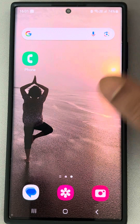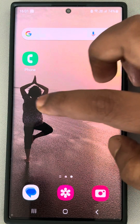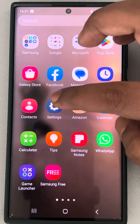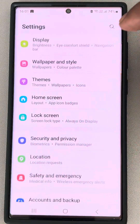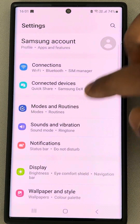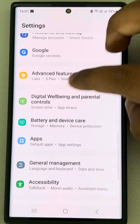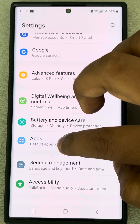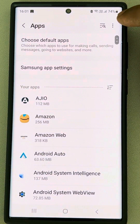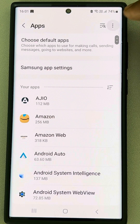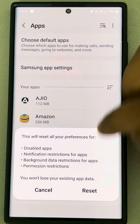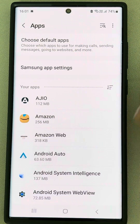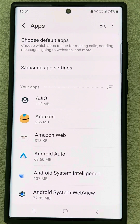If this does not fix the issue, there is one more method. Go to Settings, then Apps. Tap the three vertical dots and select 'Reset app preferences,' then tap Reset.